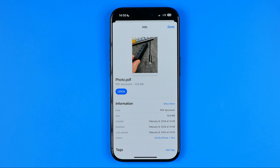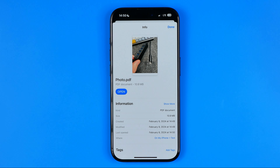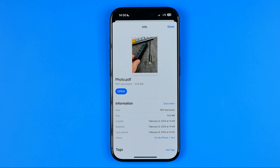That's how you can easily convert an image or several images to a PDF file on your iPhone. If this video helped you out, don't forget to hit the like button.